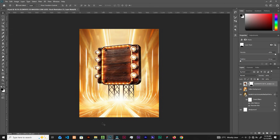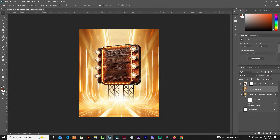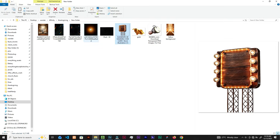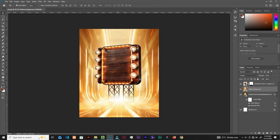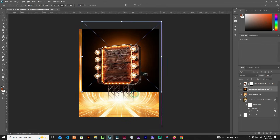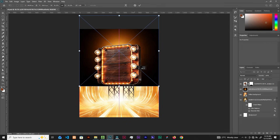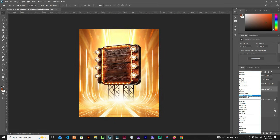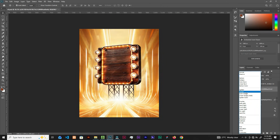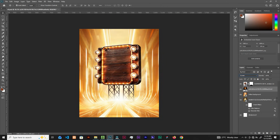Now let's select the layer below, which is the background, and let's bring this image. Place it somewhere here, click okay. Change it to Linear Dodge or Screen — let's pick Screen.